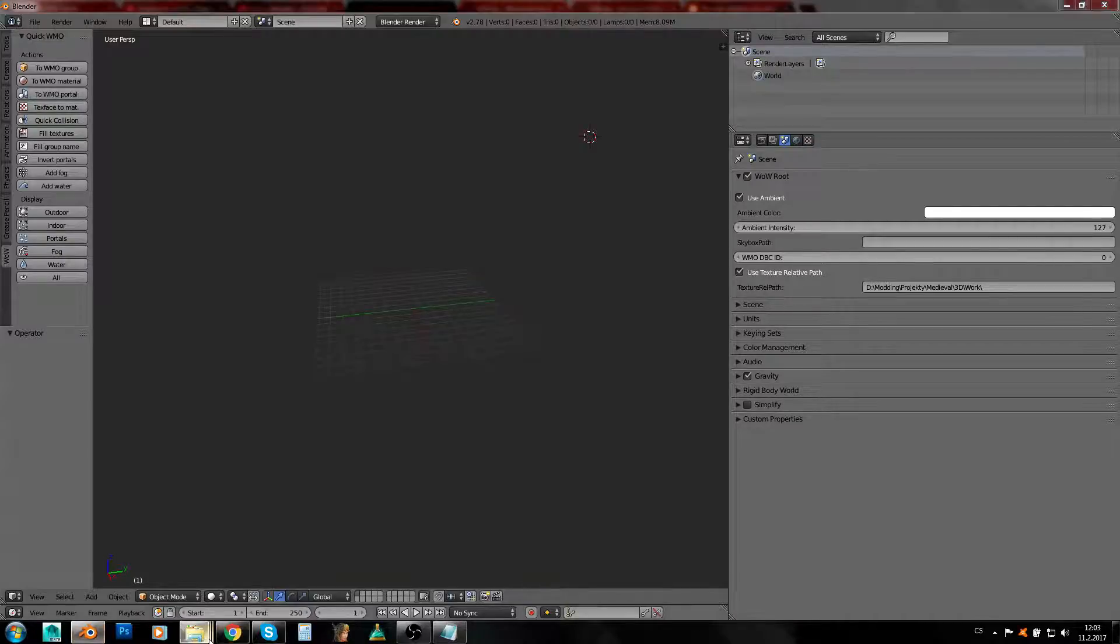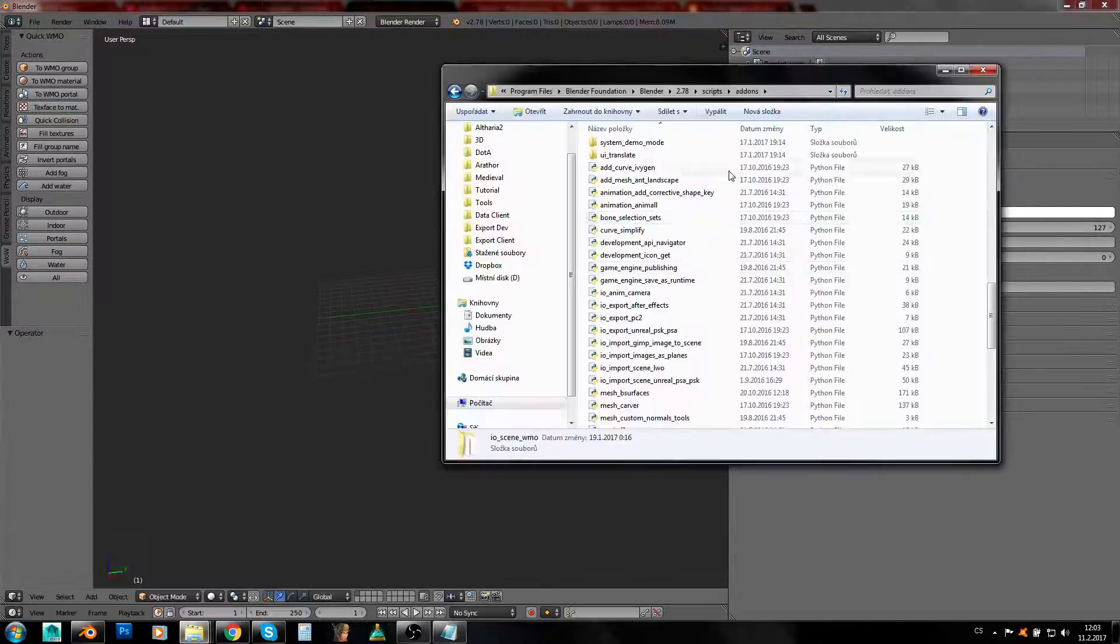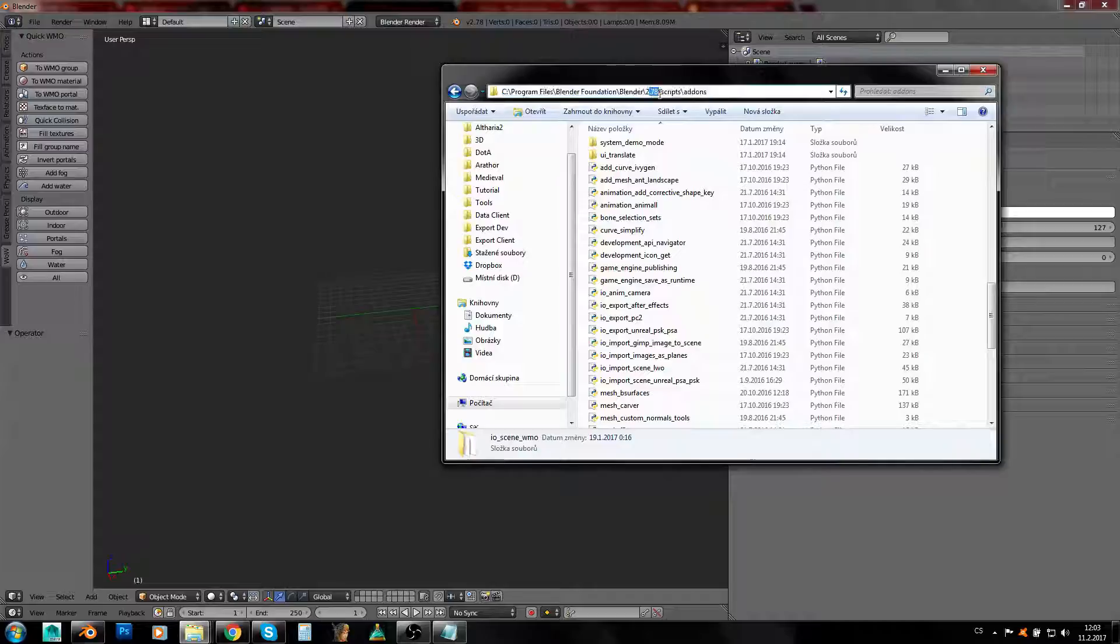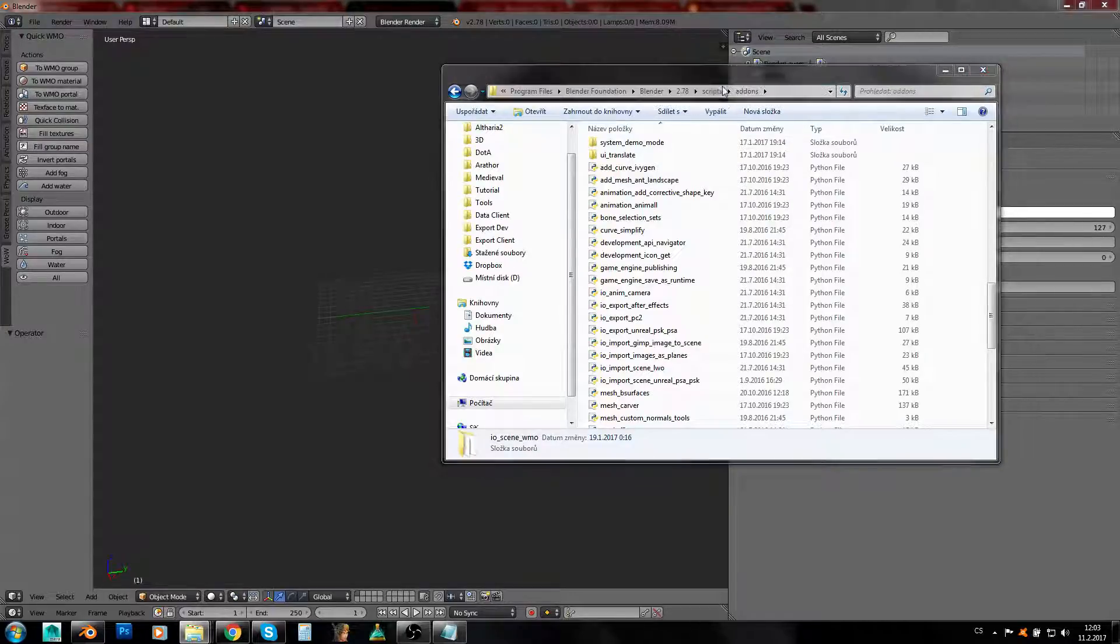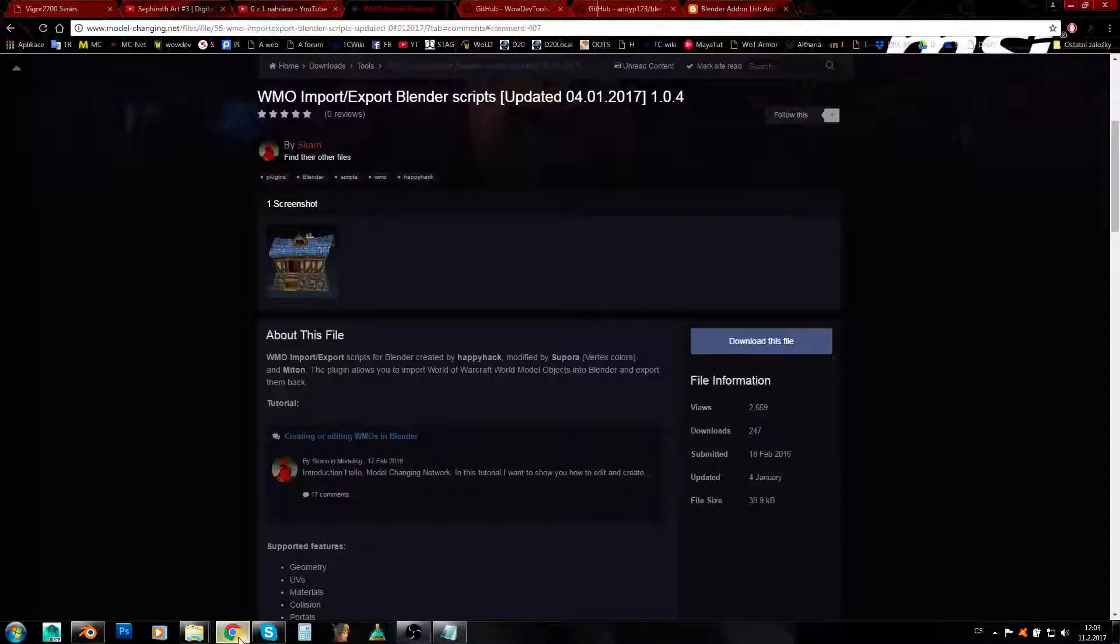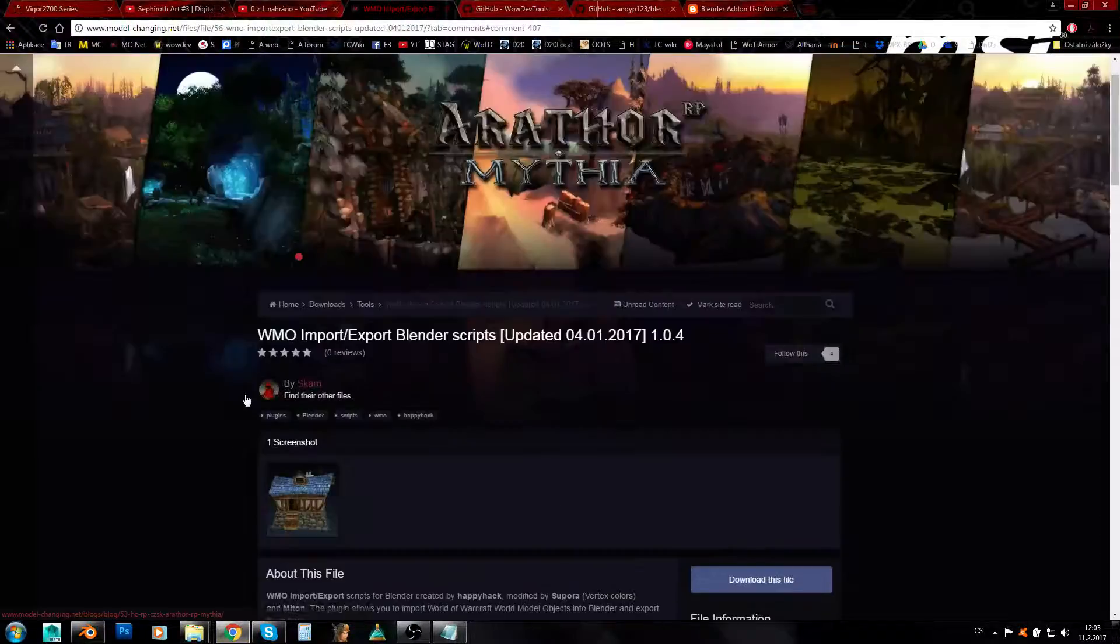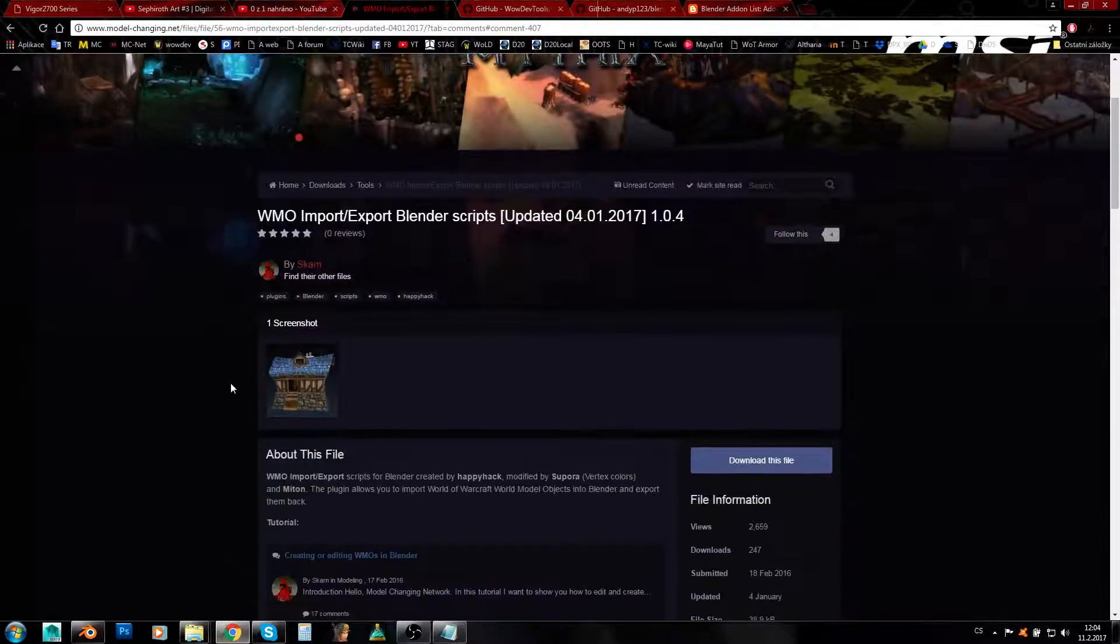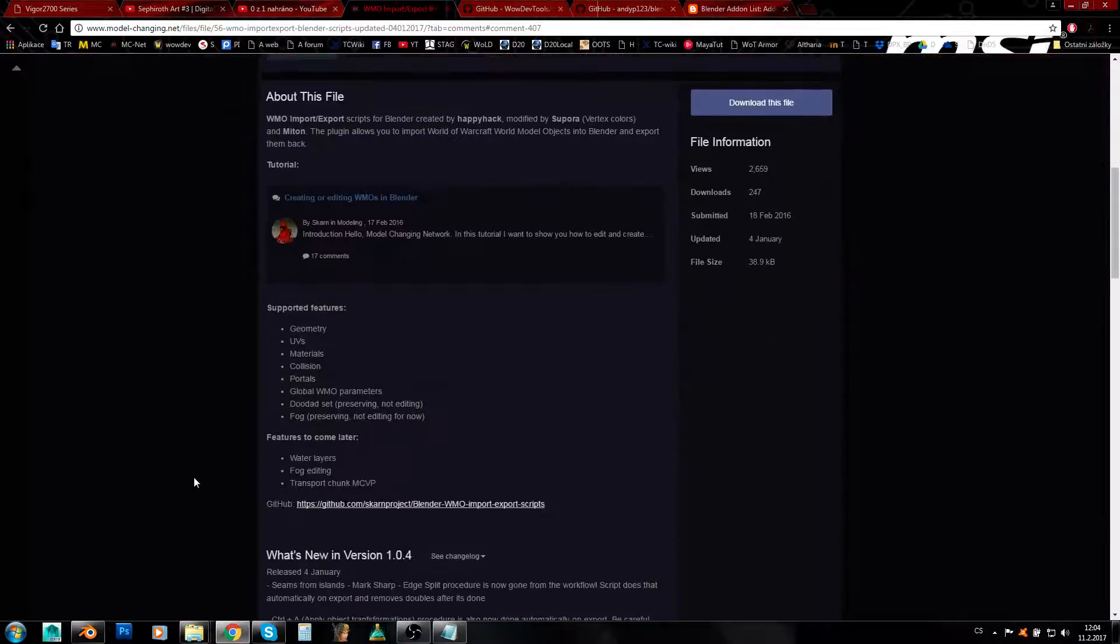In my case I've got version 2.78, or get as new a version as possible. Now we'll need the plugin. You can find it on MCnet—I will link it in the description.